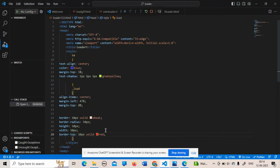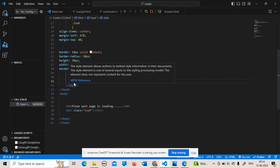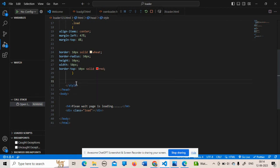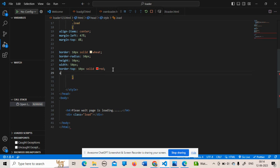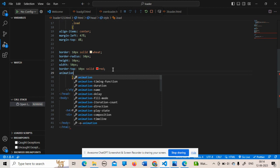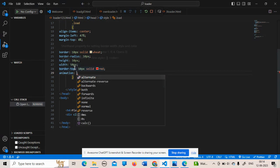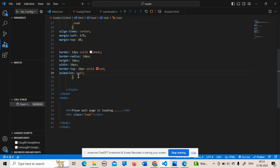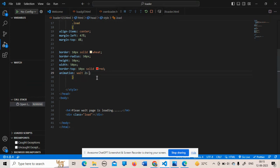To make the loader spin, I need to add an animation property after all the existing CSS. Inside the style tag, I give the animation a name — I am choosing the name 'fate'. I set the time duration as 2 seconds, and then add the timing function as 'linear'.